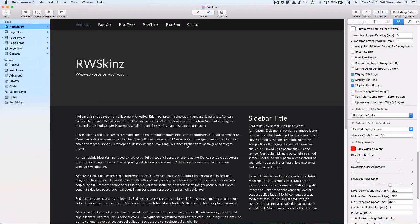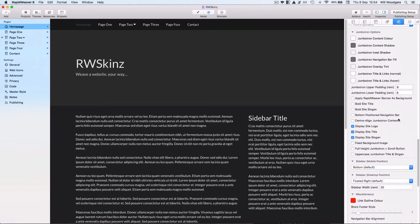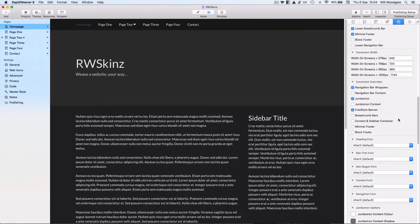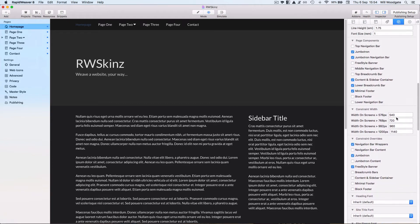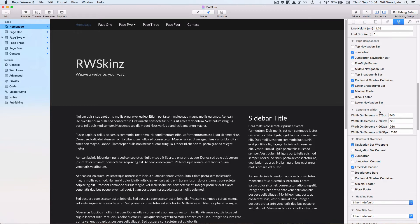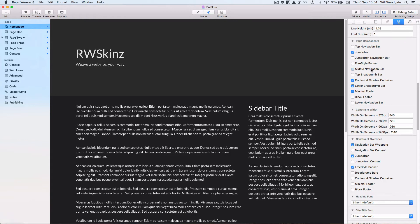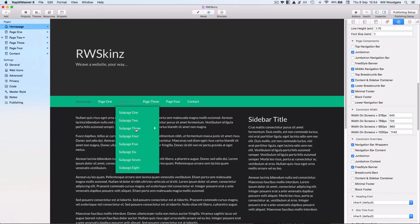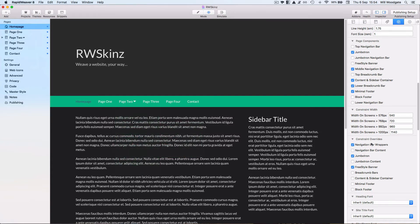As you can see within a few clicks we have radically changed the appearance of the page. And indeed you know if I wanted to take things a little bit further what I could do is go back into the page components here. I could turn off my Jumbotron navigation bar and turn on the middle navigation bar like so, which brings the navigation bar down. That has been restyled with the new skin.